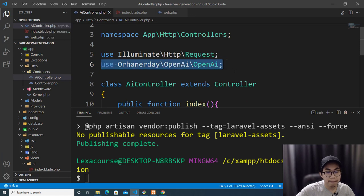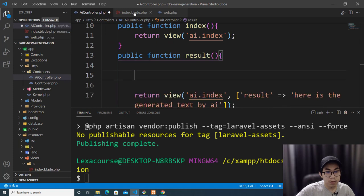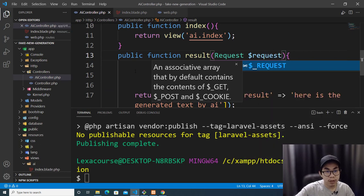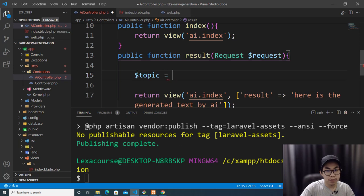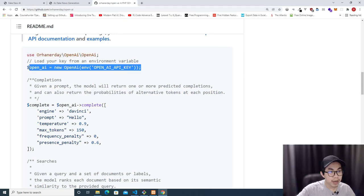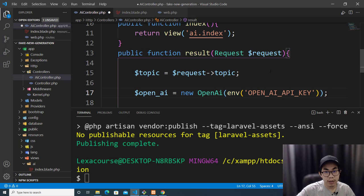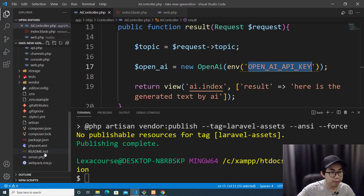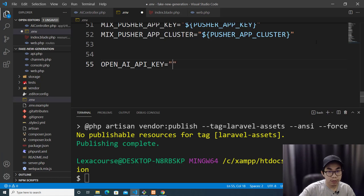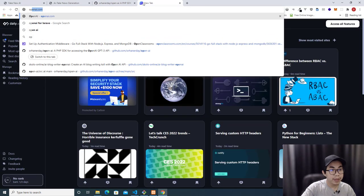Since the form passes a 'topic' field, I get it from the request using $topic = $request->topic. To connect to OpenAI, I need to put the API key constant in the .env file. Go to OpenAI.com, click API, sign up, and you'll get a free trial token. Go to Personal > View API Keys — if you've activated the free trial, copy your secret key and paste it into the .env file.